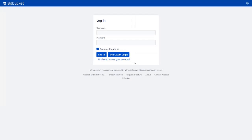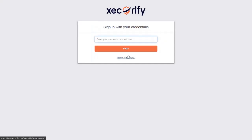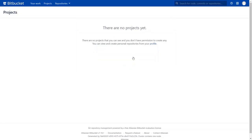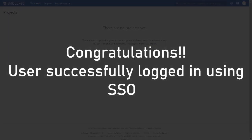Now you will see the SSO button on the Bitbucket login page. Click on use OAuth login button. Here you will be redirected to OpenID provider login page. Now enter your OpenID provider credentials. You will be successfully logged into your Bitbucket dashboard using custom OpenID provider credentials.